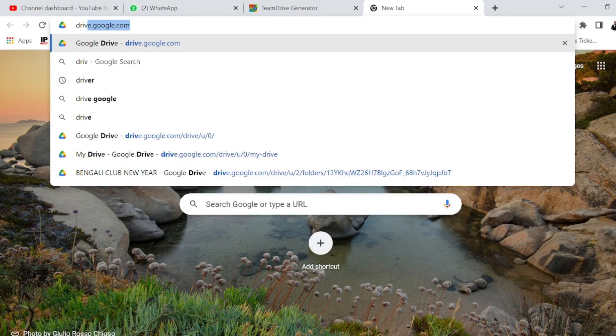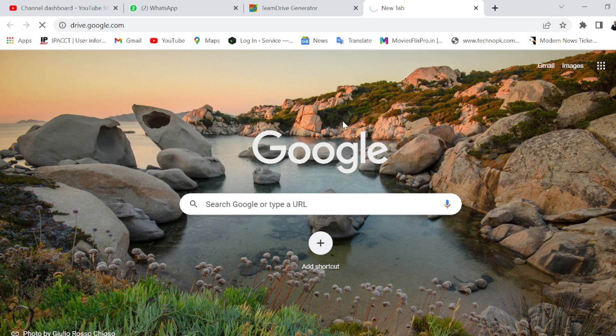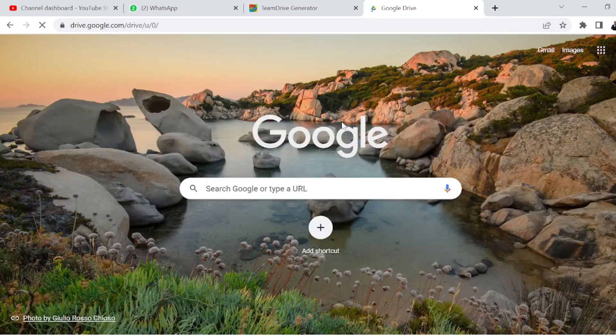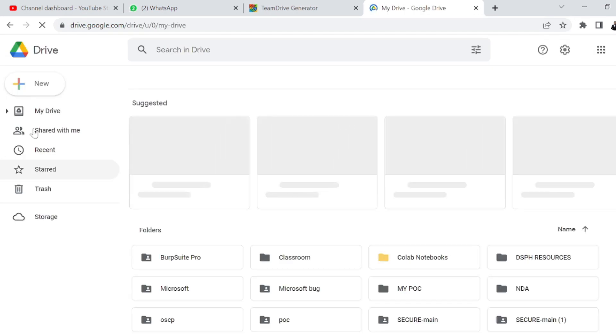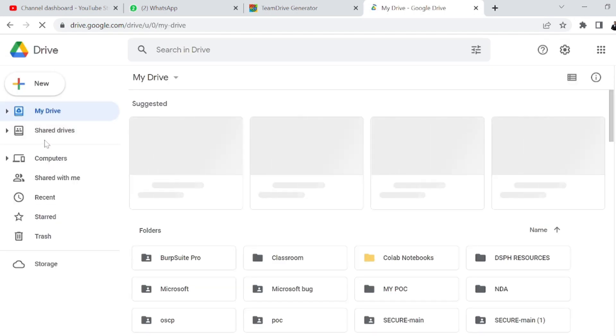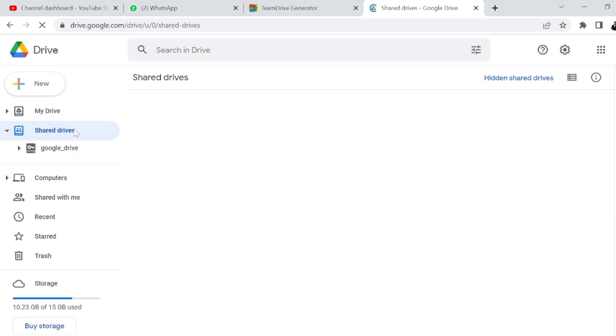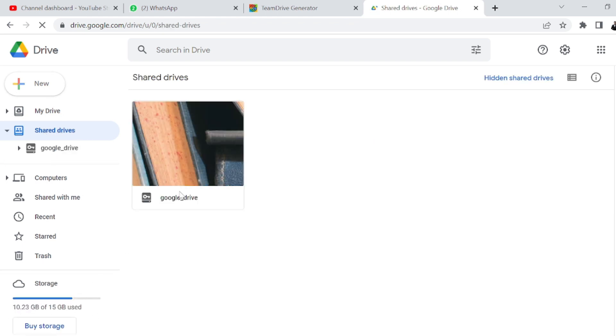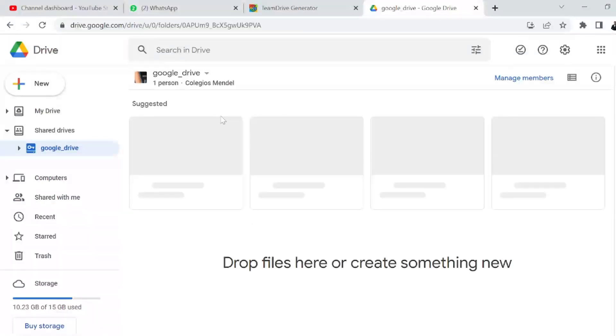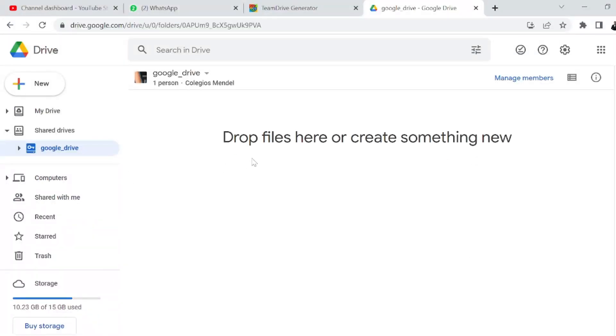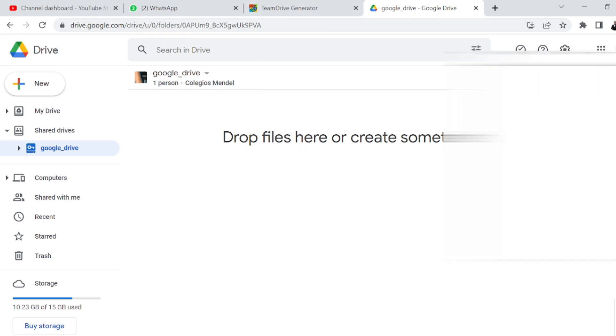Go to drive.google.com, this is my personal account. You can go to the Shared Drive option. If I click on Shared Drive, my 15 GB is limited but this drive is totally empty. You can drop any file, any MB, anything.